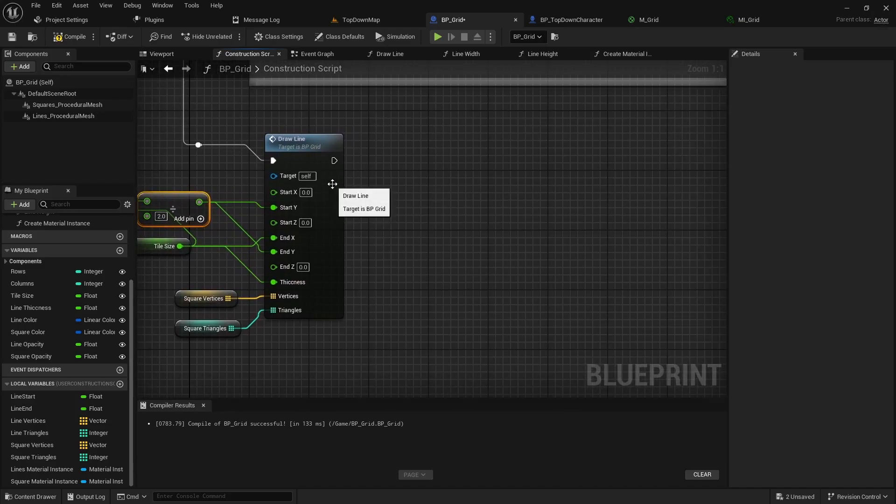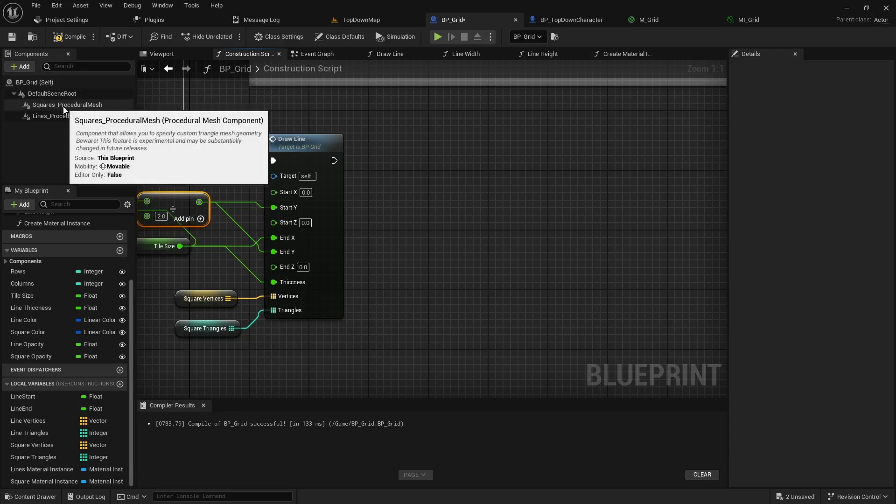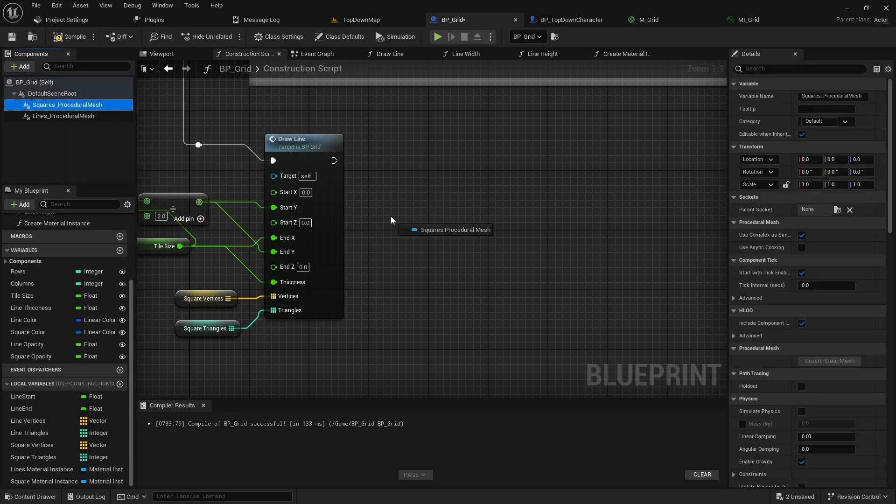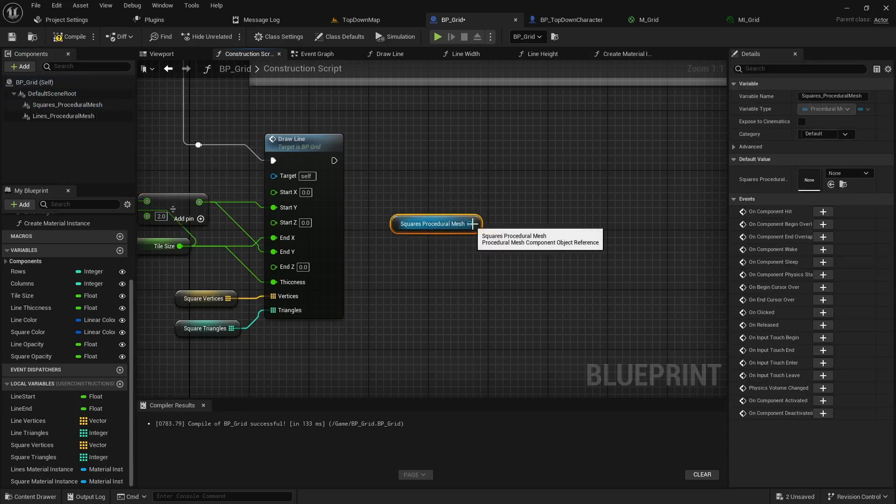Now we won't want to show our square at launch so we'll need a way to control that because we're going to be basically handling that through code. So we can drag in the procedural mesh for the square.